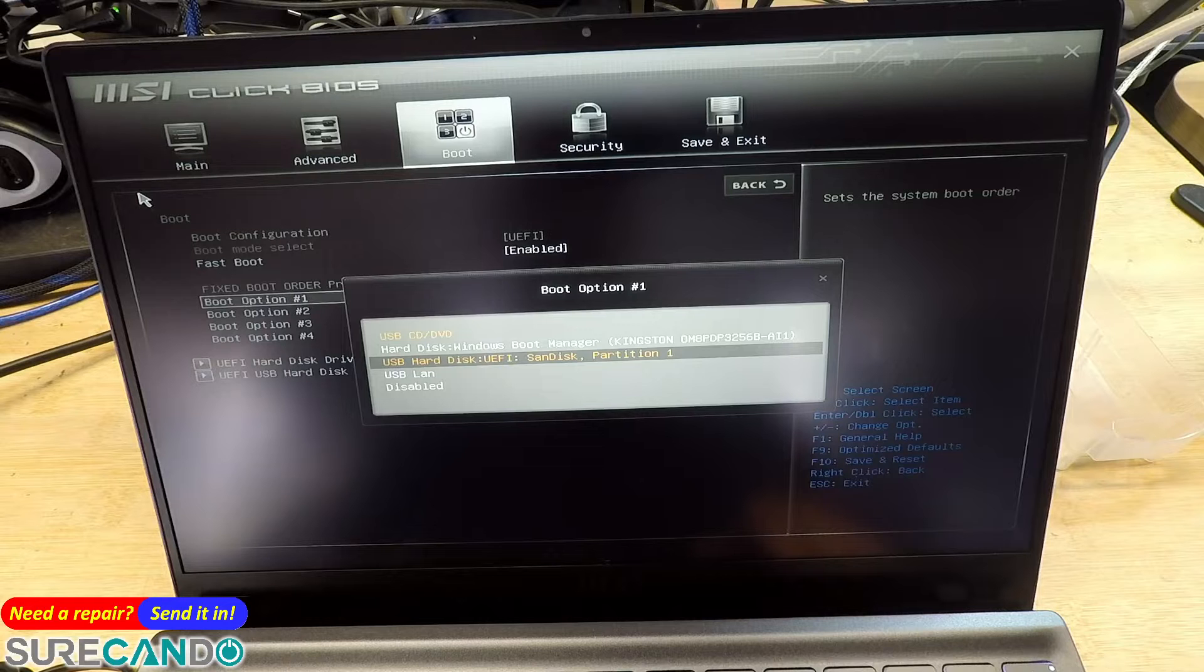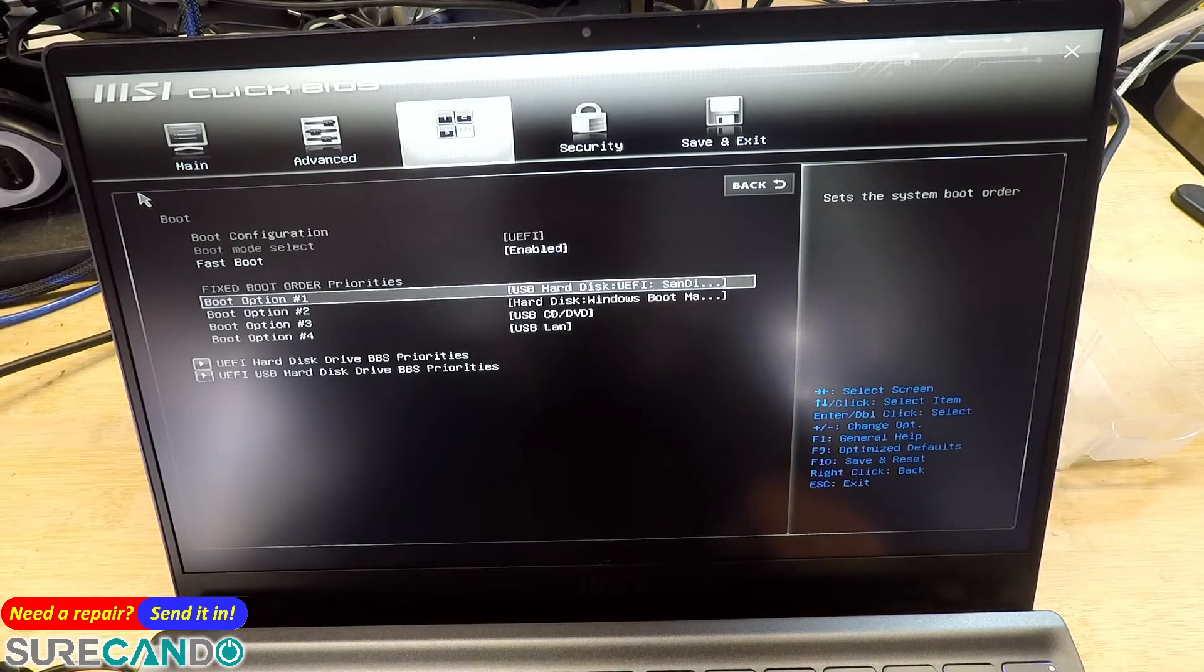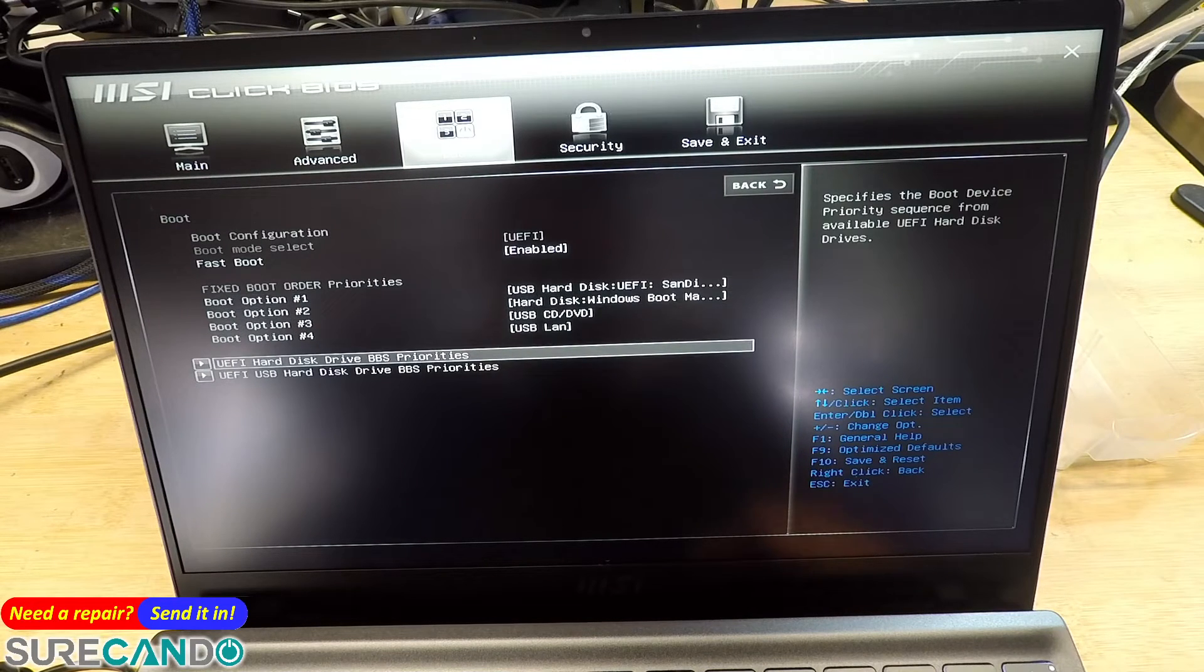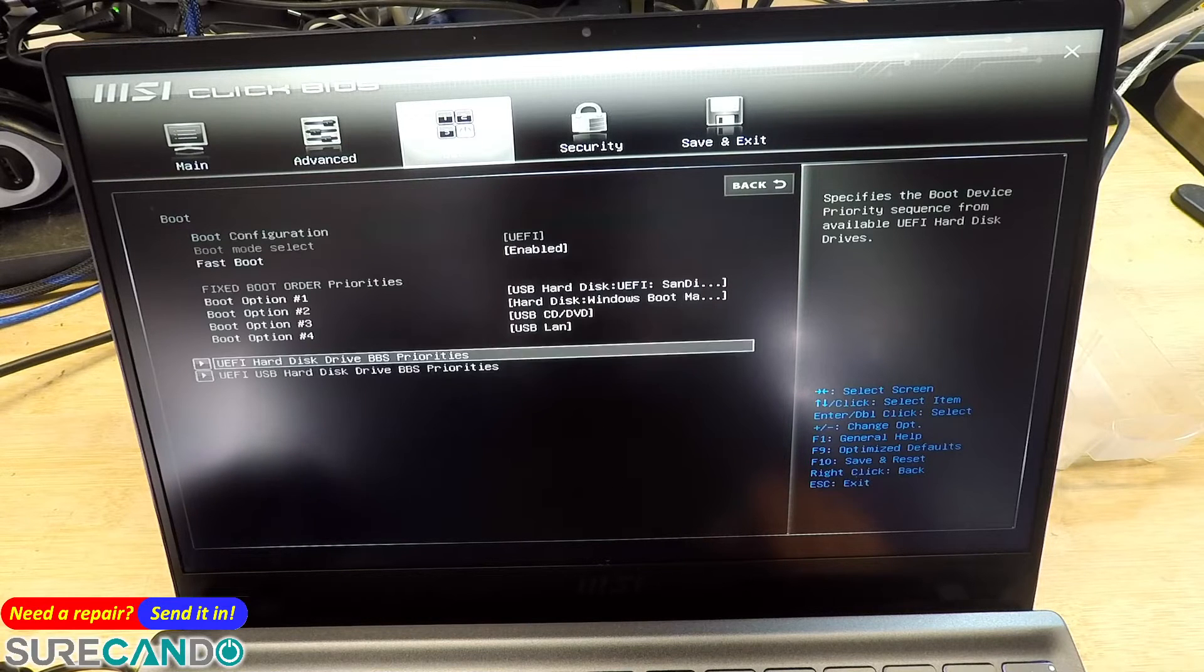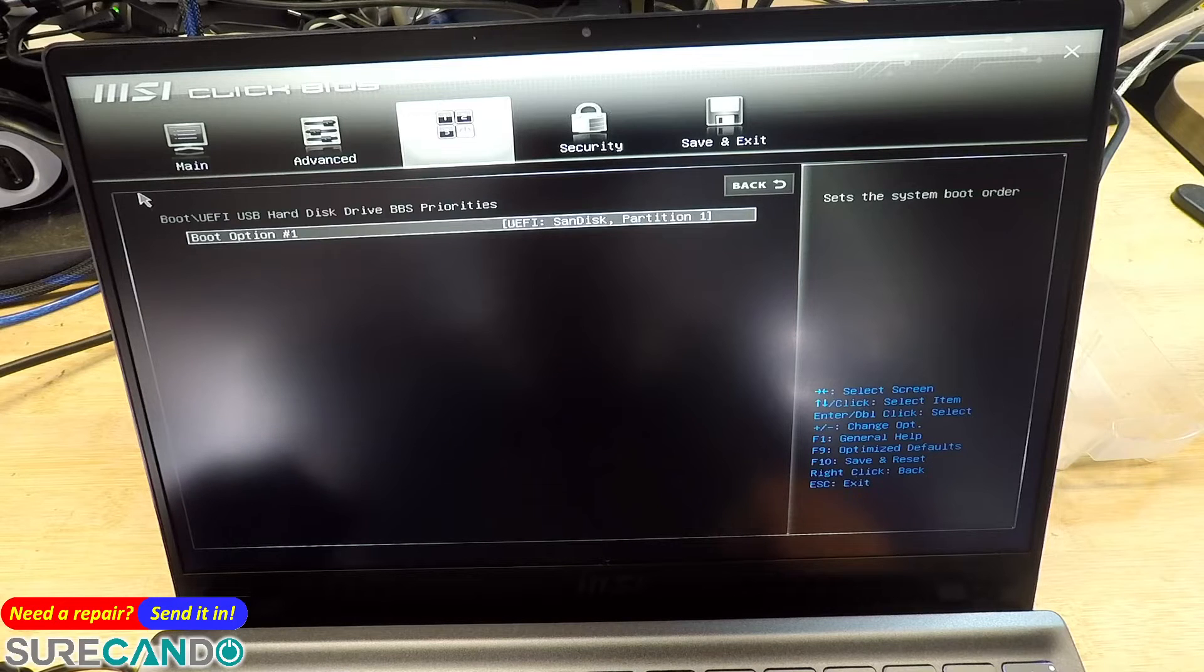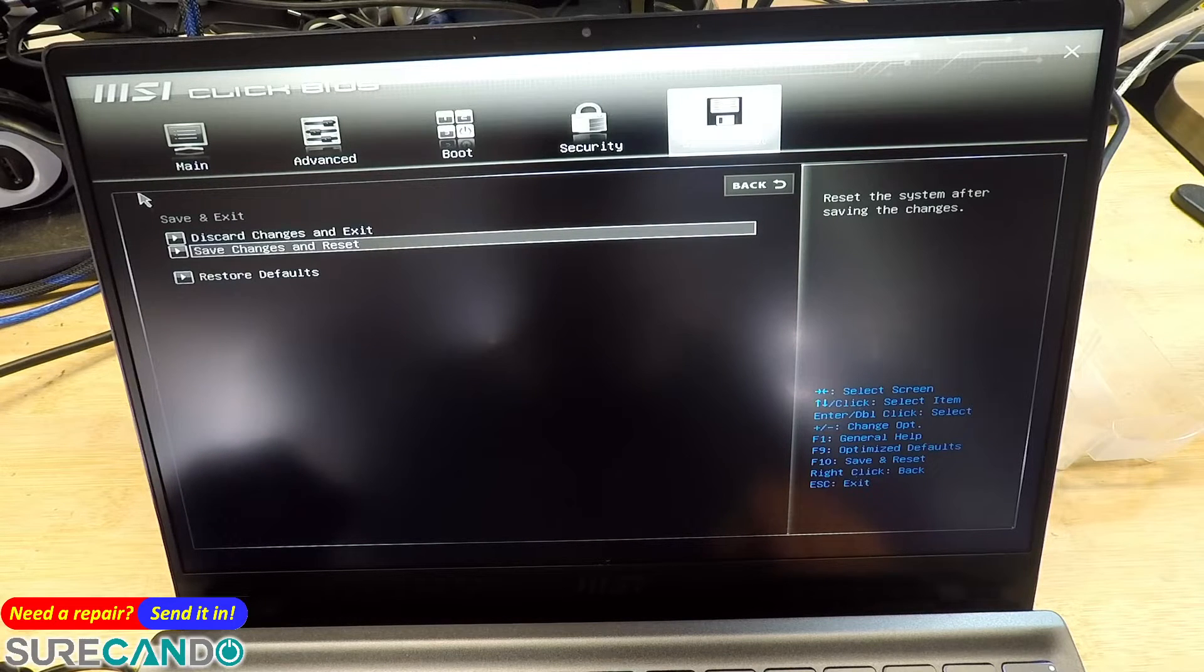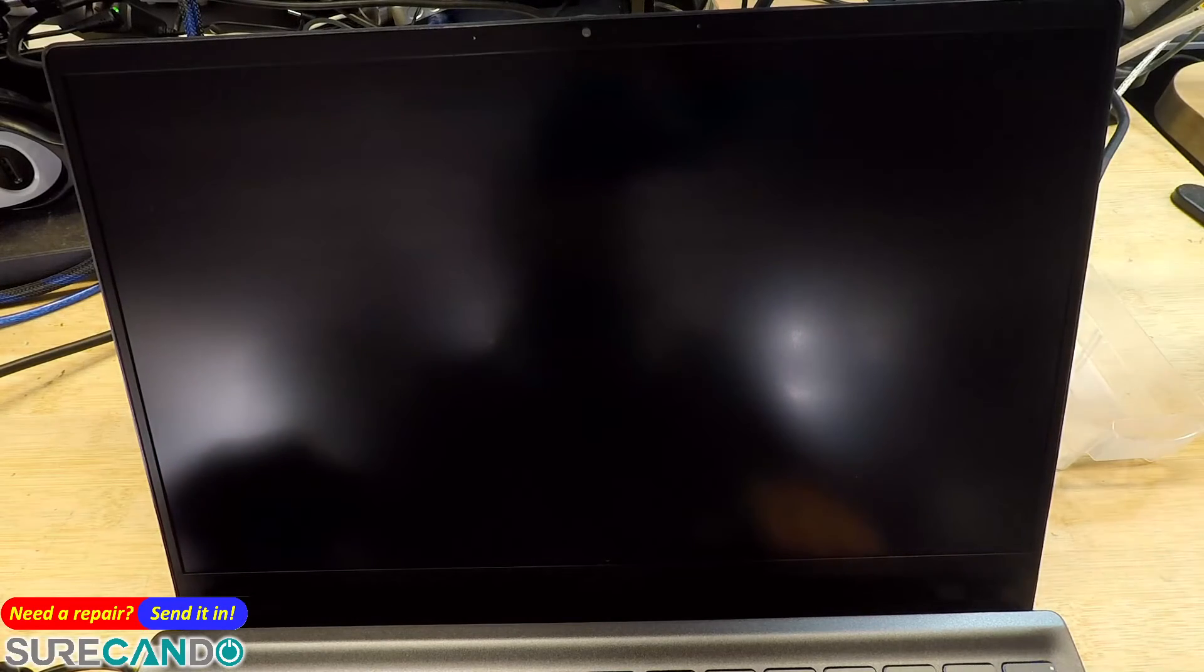The one you plugged in. If it doesn't come up, then yours is probably a legacy boot and it won't work. Let's have a look here. Okay, we don't need to change these. Save changes and exit reset, and it should automatically boot into the USB.